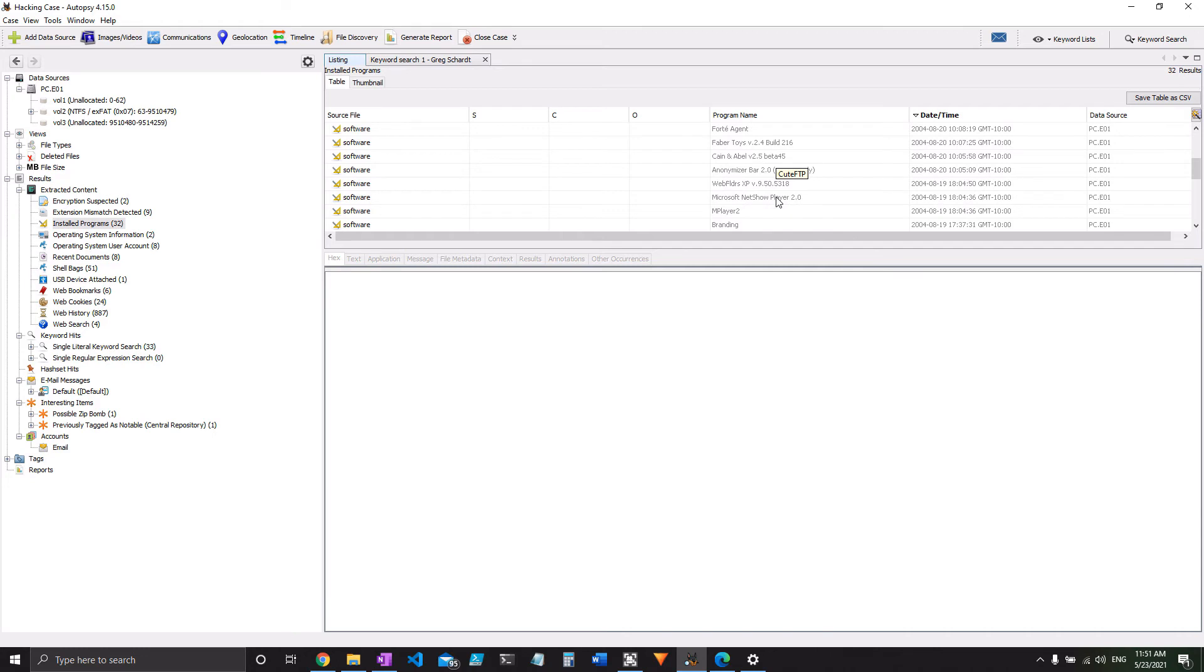There are a number of different programs in here that could be used for hacking, seven in total by my count, but they, I think, only list six on the answer key.